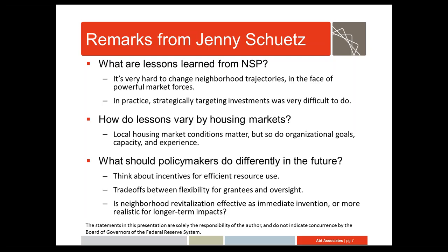The program was really intended as short-term triage for neighborhoods that were bleeding and needed to stem the growth of foreclosures. But realistically, a lot of the activities are things that are more likely to show long-term impacts. Rehabilitating or redeveloping a property may take several years, and then it may take several years beyond that for the impacts to get capitalized into the remaining neighborhood. If we think of this as a long-term investment in communities that need investment and aren't getting it from other sources, we may have a different view of the success of NSP.